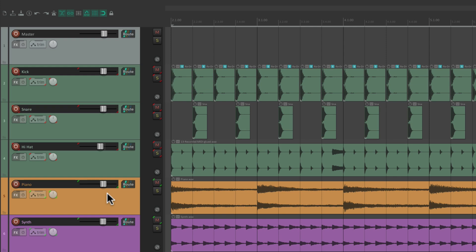So that's grouping or track grouping in Reaper. I hope you learned something, hope you can use it, and I'll see you in the next video. Thanks.